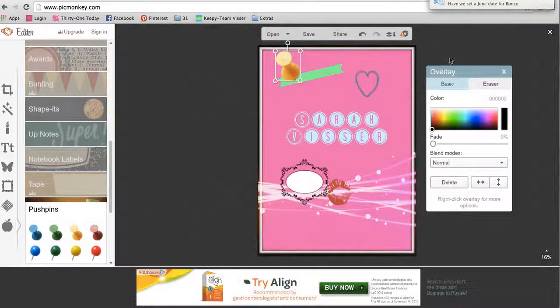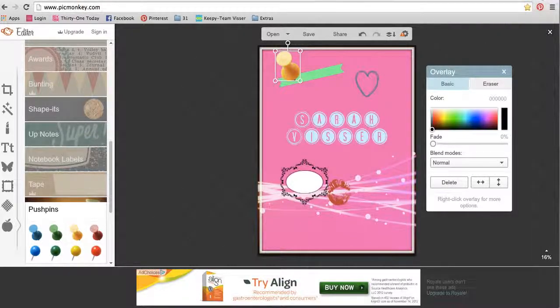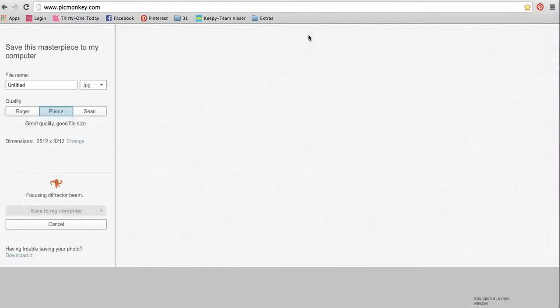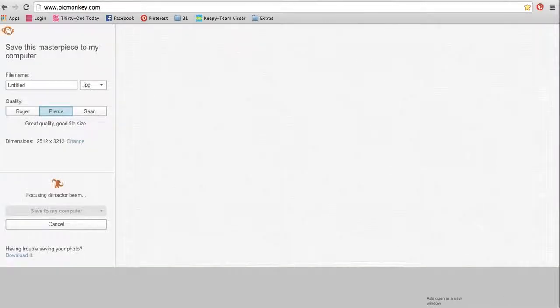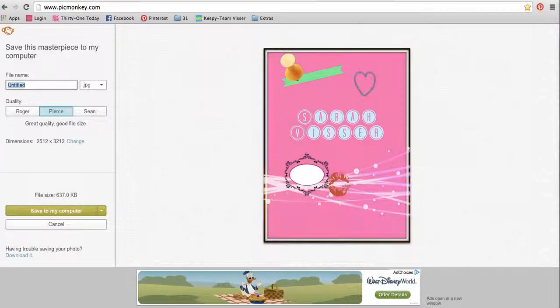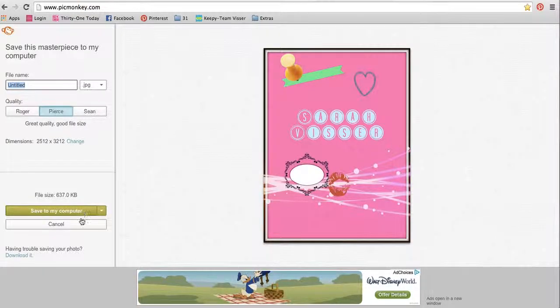The only other thing that you really need to do is to know how to save it. So all you do is hit save and it'll take you here. And you just type in whatever you want to save it as and then save it to your computer and you're good to go.